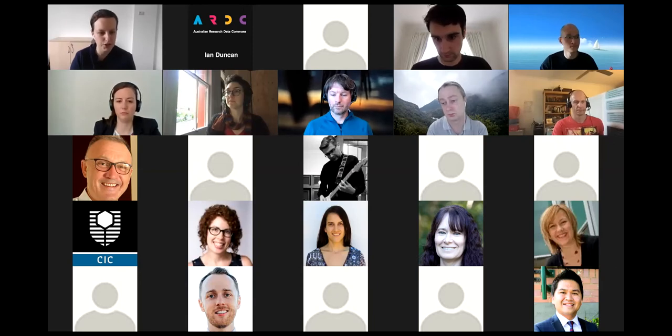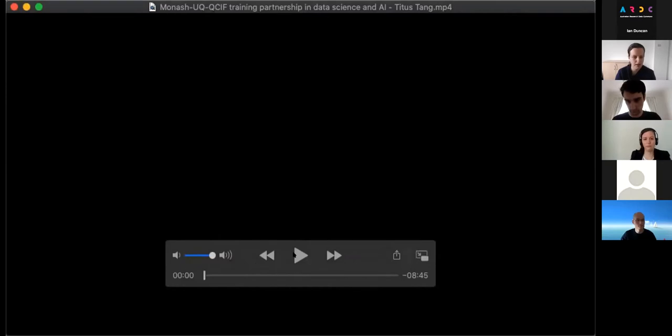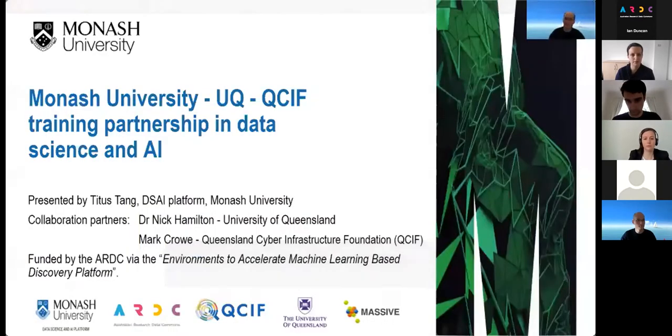Hello, my name is Titus Tang. I'm a training manager on the Monash University Data Science and AI platform. I'm here to talk about a collaboration in skills training and workshop organization between Monash University, the University of Queensland, and the Queensland Cyber Infrastructure Foundation.